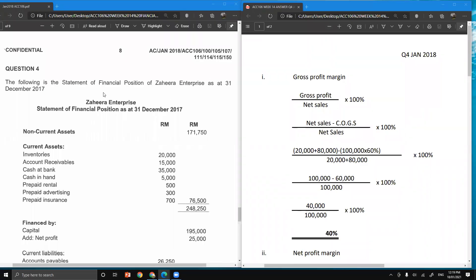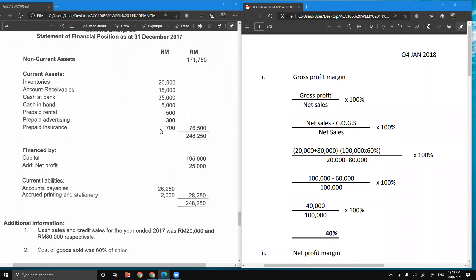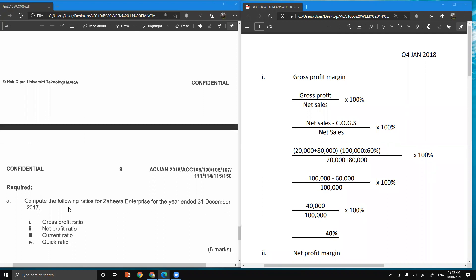This is a question from the final examination January 2018, giving you the statement of financial position of Zaheira Enterprise as at 31st December 2017. The additional information consists of: one, cash sales and credit sales for the year ended 2017 were 20,000 and 80,000 respectively; two, cost of goods sold was 60% of sales. Question A1 is to compute the gross profit ratio or gross profit margin.